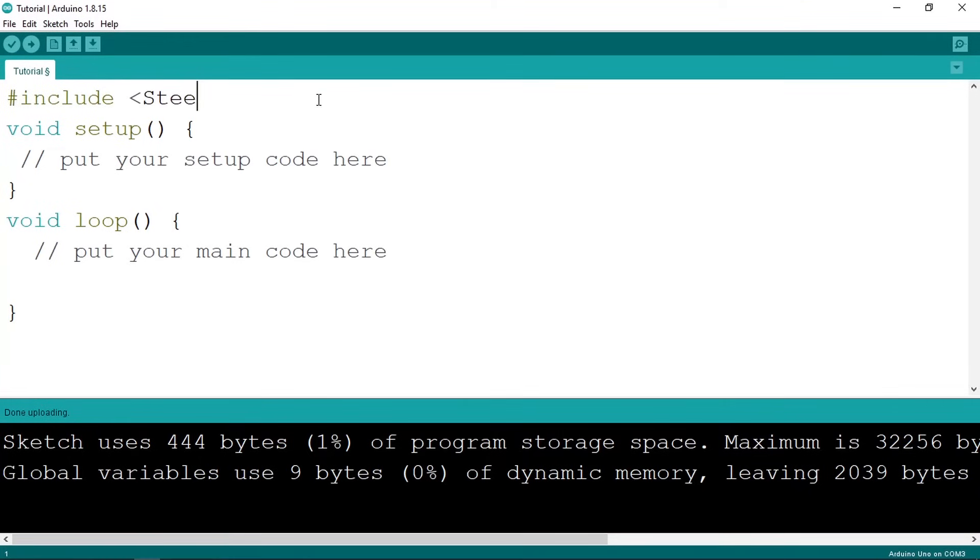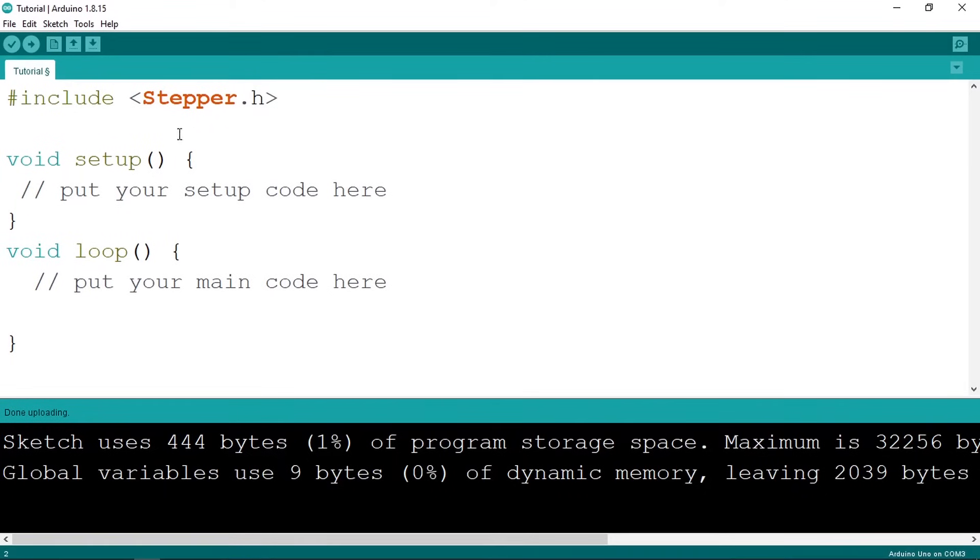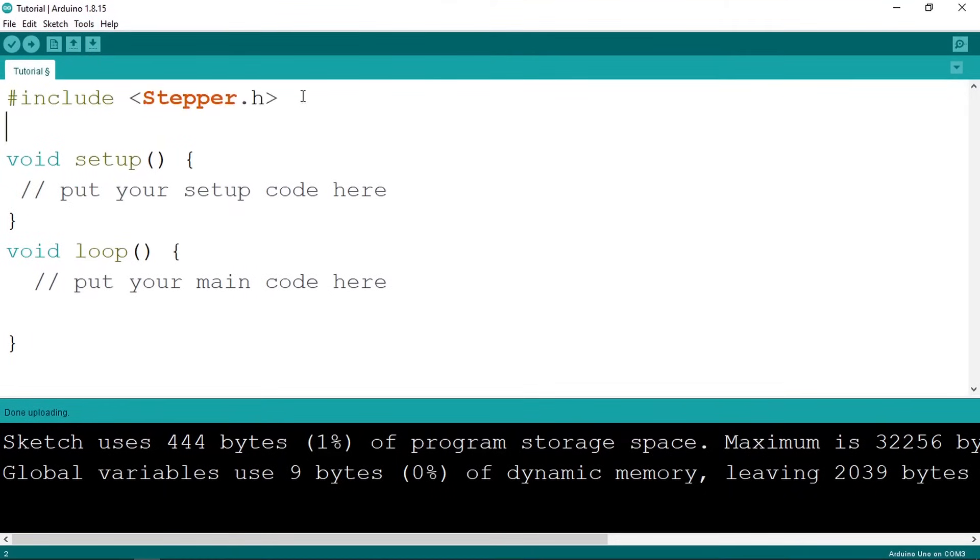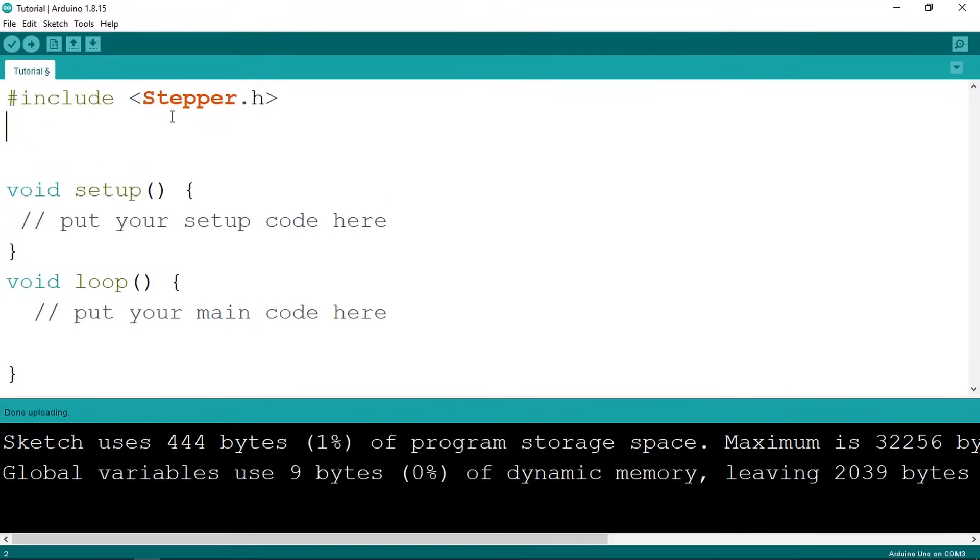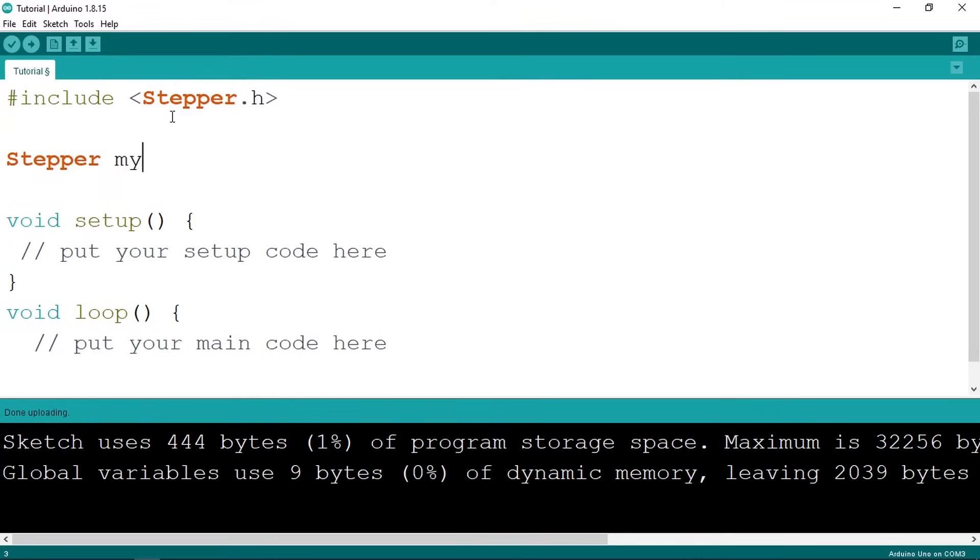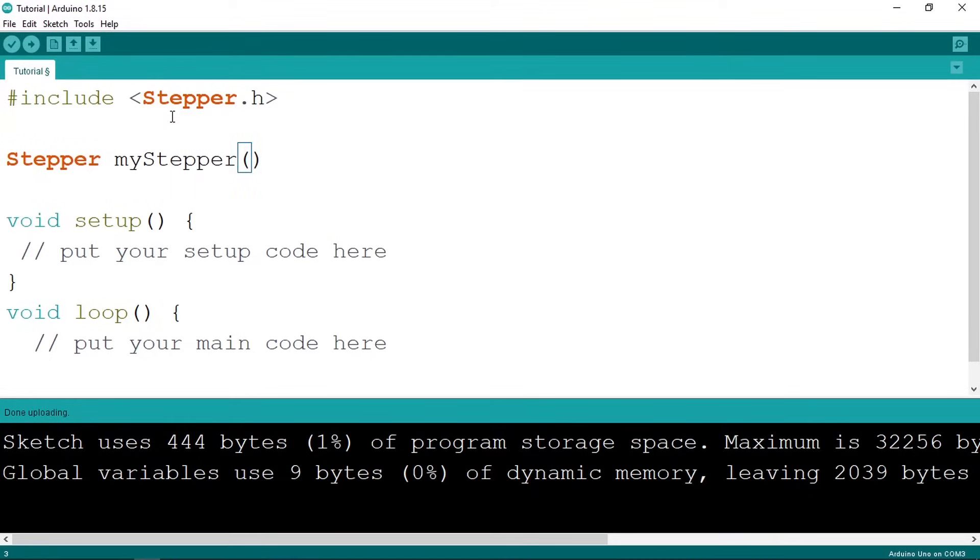Then we can move to the Arduino IDE and let's start by adding the library using include and it is called stepper.h. You don't need to install this using tools and manage libraries, it is built-in like the servo library. Then we need to create a stepper object. The type is stepper and let's call it my stepper.